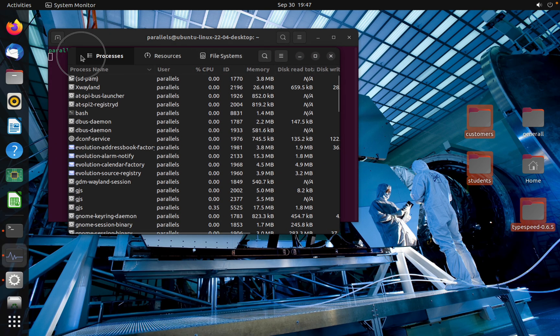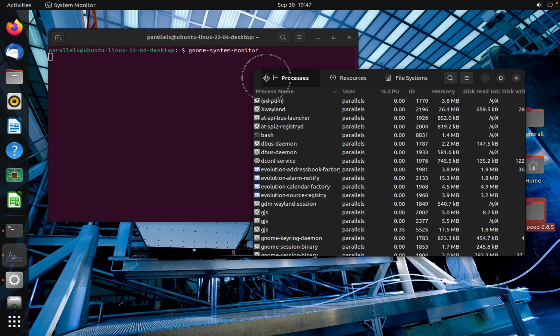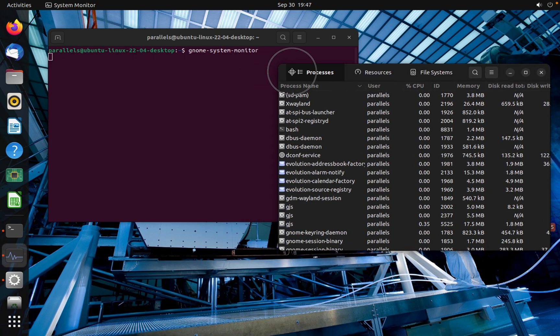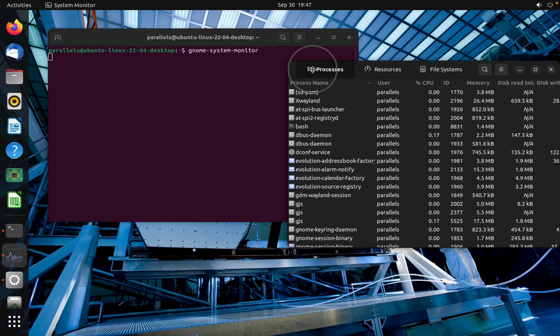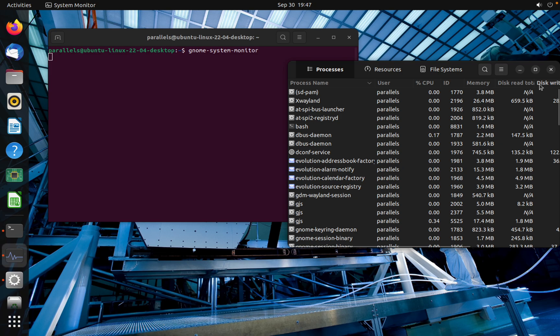As you can see, this is the process. Here you can see process name, user, CPU, ID, memory, and disk read total.